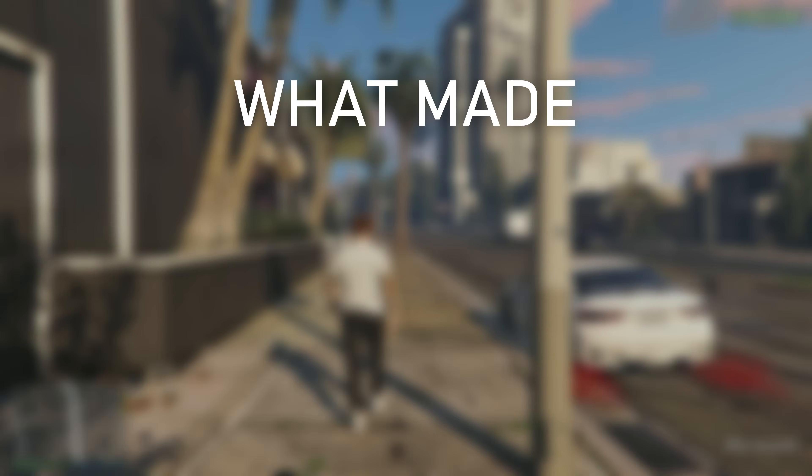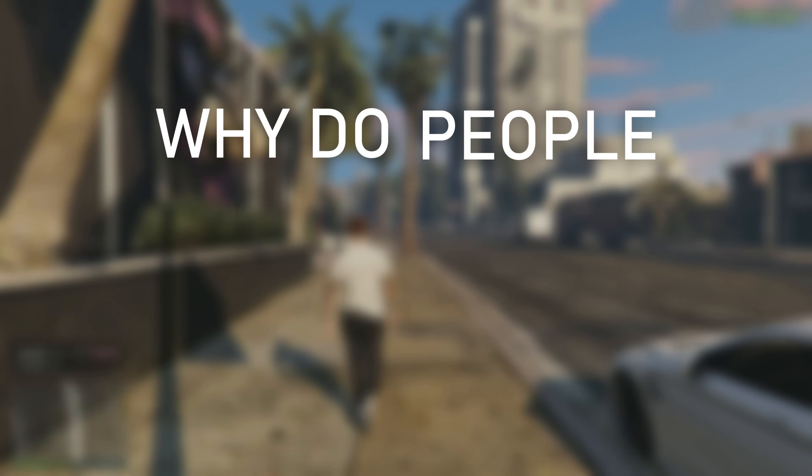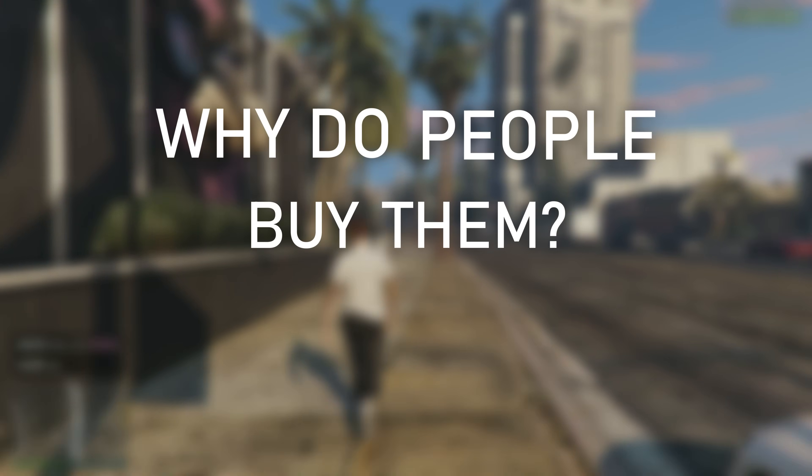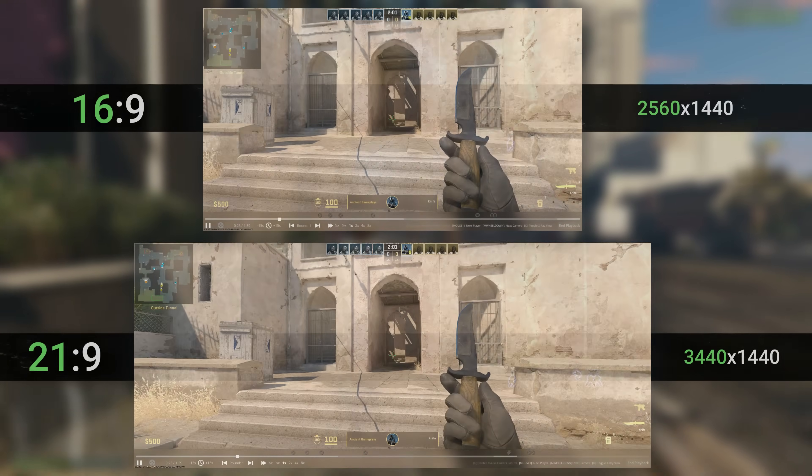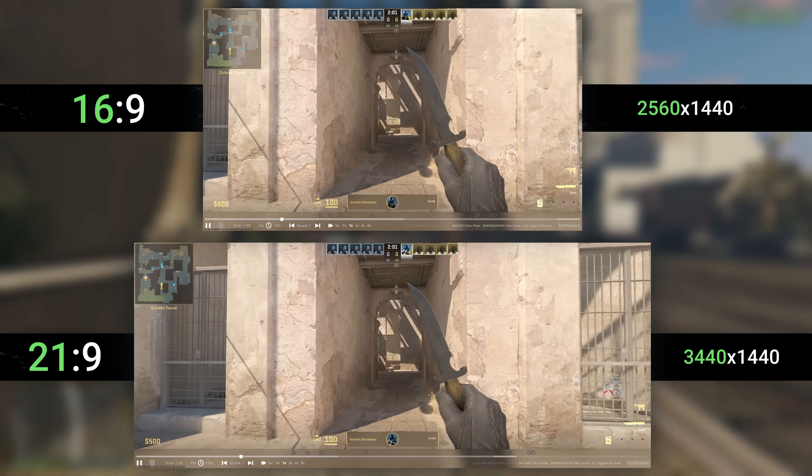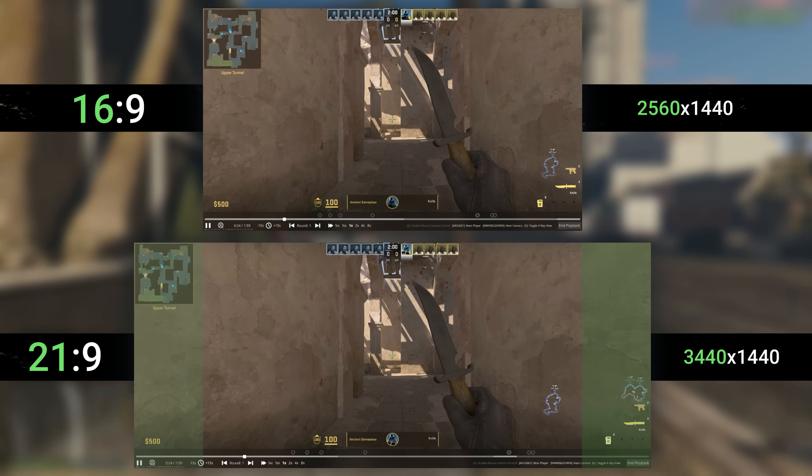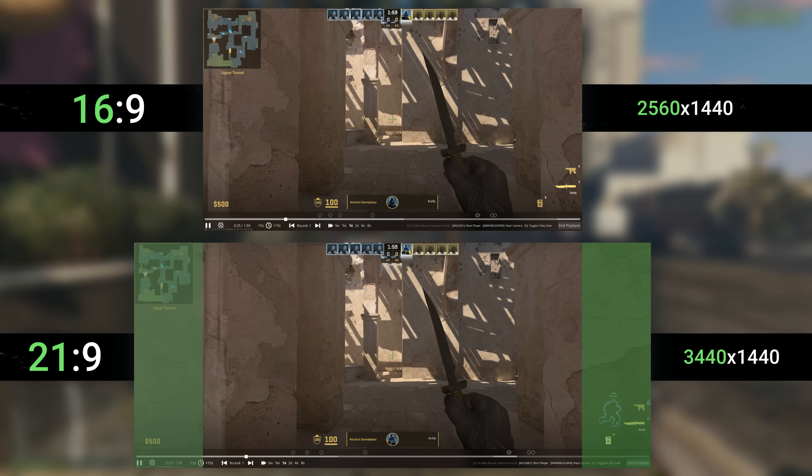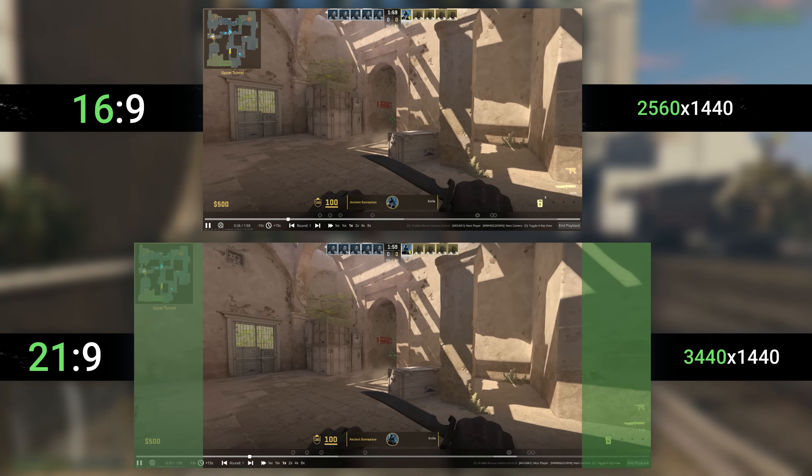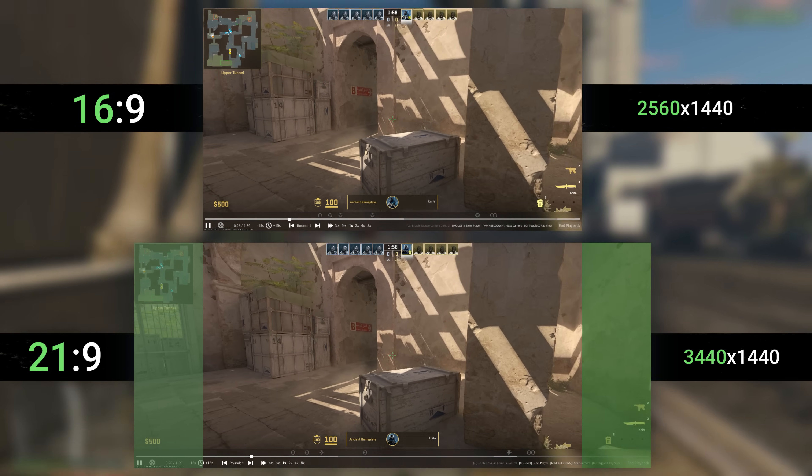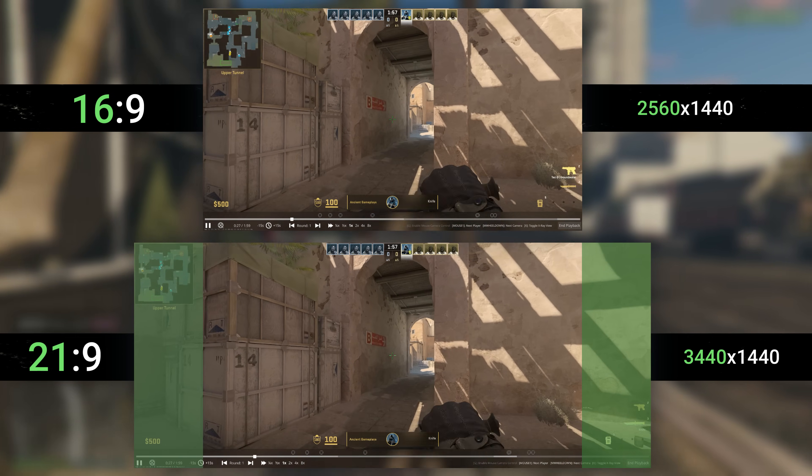But after all, what made these monitors a thing and why do people buy them? One reason was their improved working capabilities as they deliver way more horizontal space. Another is the augmented immersion they bring to gaming scenarios with increased field of view compared to traditional 16:9 monitors.